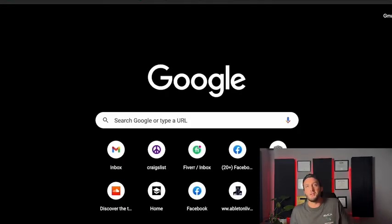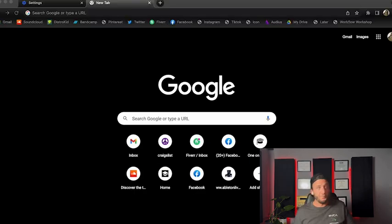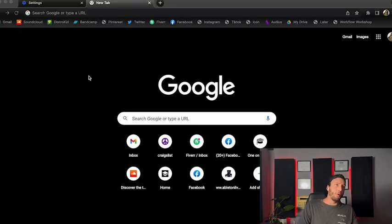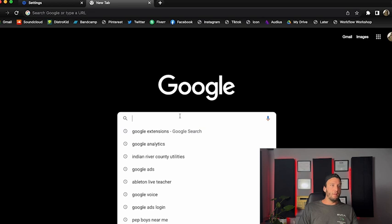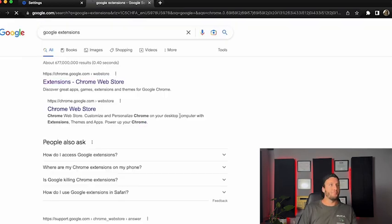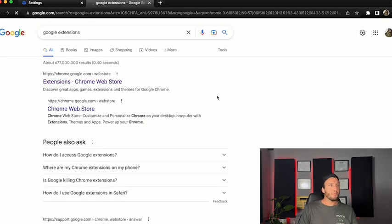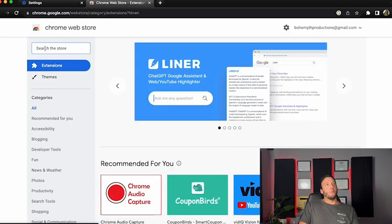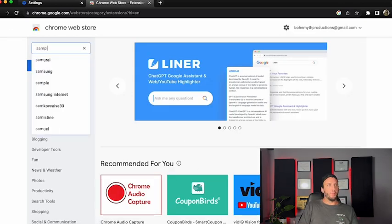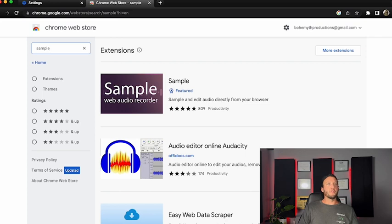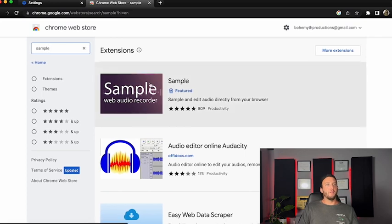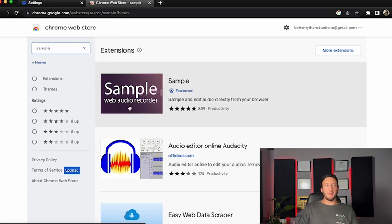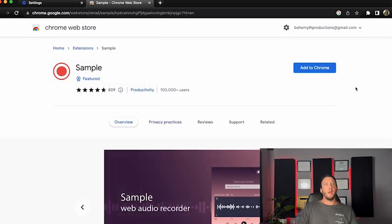This particular extension applies to Google Chrome. What we're going to do is open up Google Chrome and type in Google extensions. Then we're going to click on extensions and search for "sample." The first one that comes up just says "Sample" — it's featured, it looks like this. We're going to click on it and add to Chrome, then click add extension.